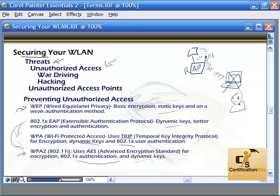This is a real quick overview because securing the WLAN is not critical for the CCNA test, but it's important to know basic protocol names and what's available to help secure your wireless environment.